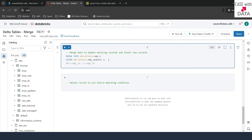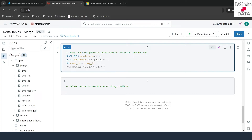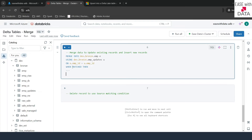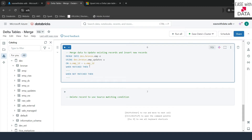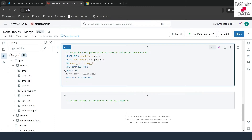Next, specify the join condition with ON — in our case E.emp_id = U.emp_id. You can have more than one key in this condition using AND. Then write WHEN MATCHED — meaning when the employee ID matches — then UPDATE SET E.emp_salary = U.salary to apply the new salary from the updates table.